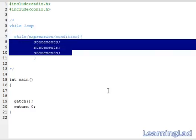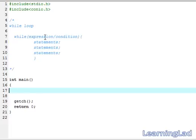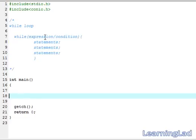As long as your condition or expression is true, your statement inside the while loop will be executed. For demonstration purposes we are going to print the values from 1 to 10. For that we need to create a variable — I'm going to call it counter — and initialize it with a value of 1.